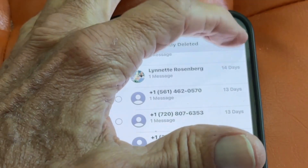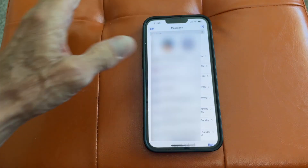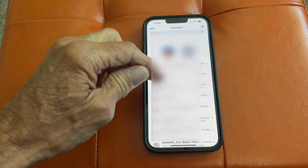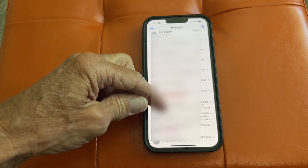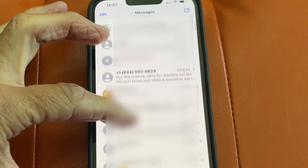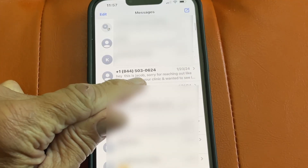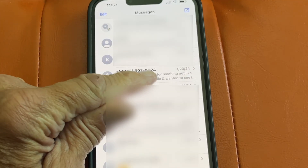Go to the top right corner and hit Done, then just scroll through until you find that message — and there it is. Done.